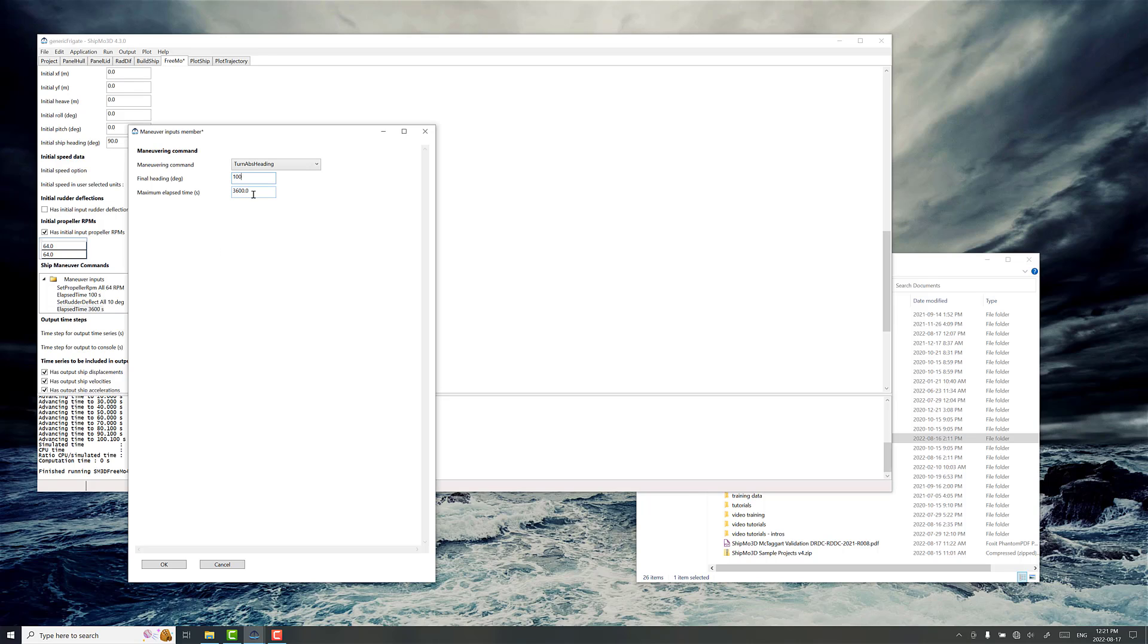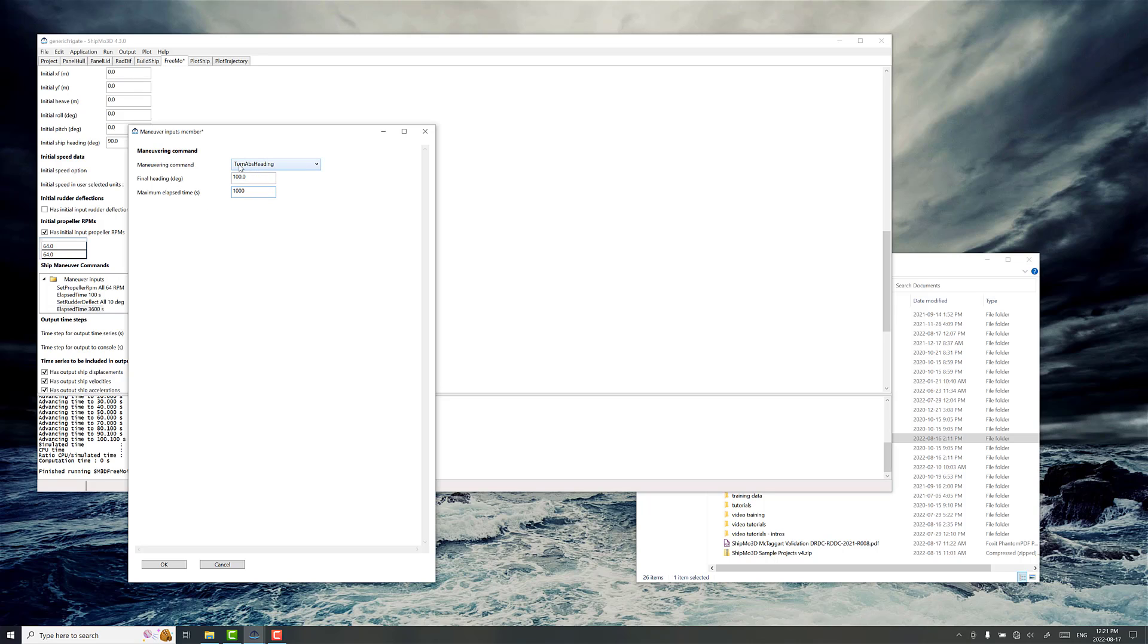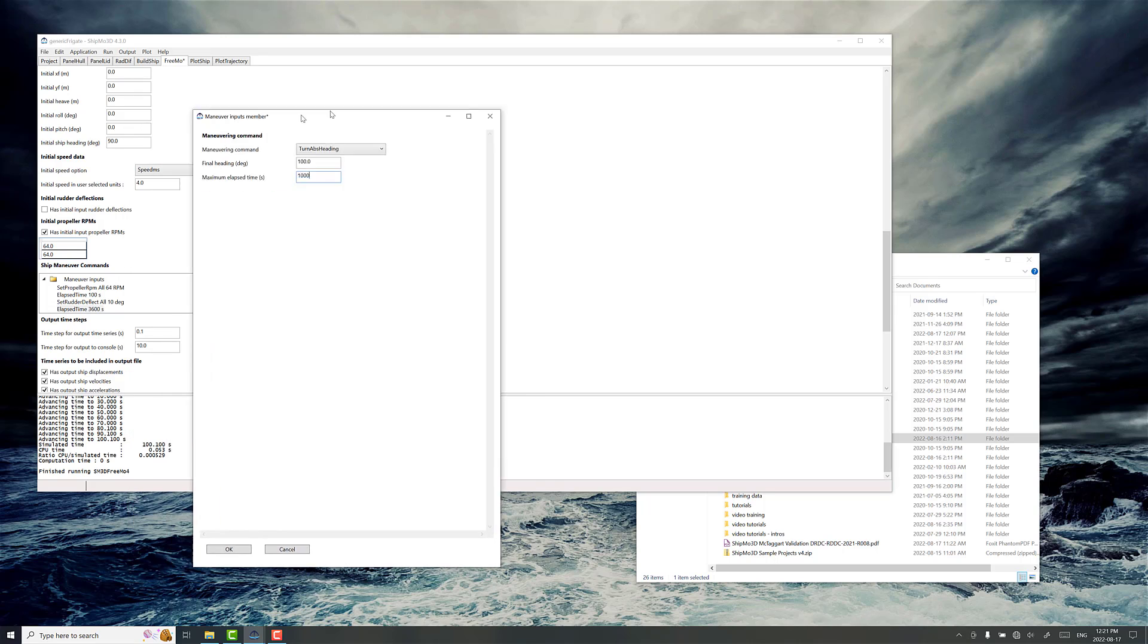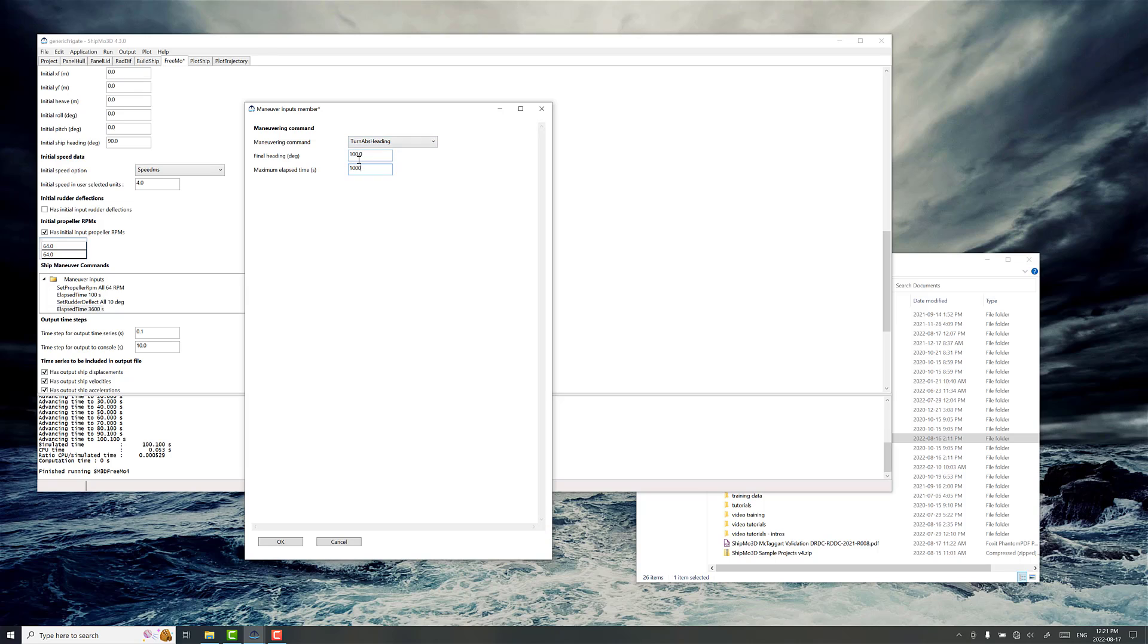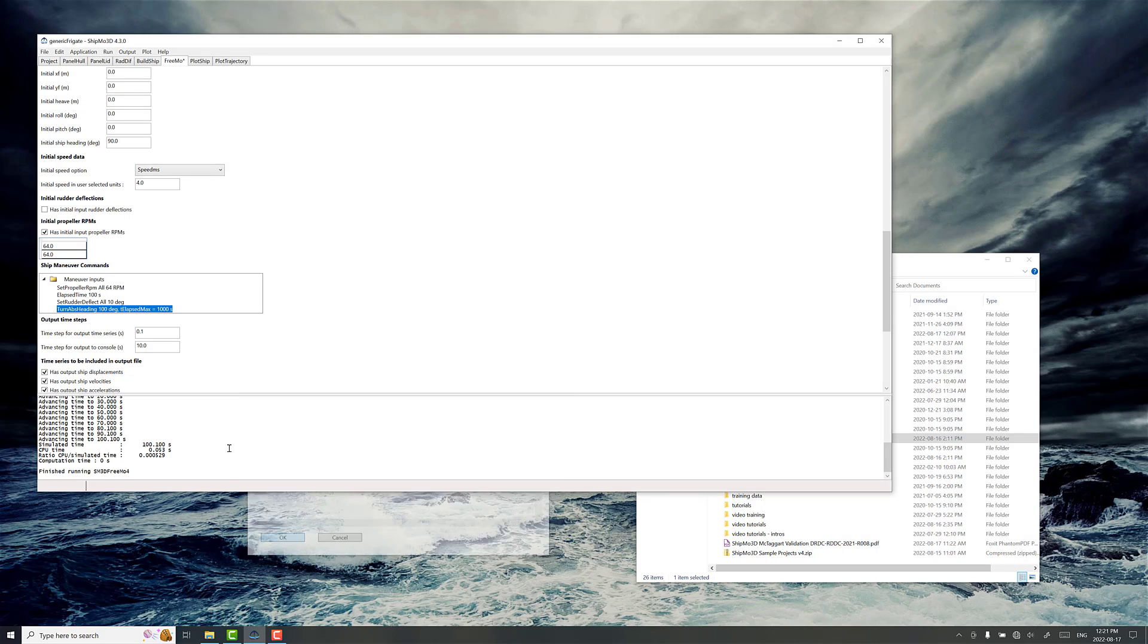So in this case we want to go 10 degrees off our original course, that's 90 degrees, so it's 100 degrees. And what's going to happen here is you have a maximum elapsed time for the turn to complete. And you can leave it at default 3600 seconds. You might want to leave it to just 1000. What's going to happen is once the ship has reached this final heading, however long it takes to do that up to 1000 seconds, then it jumps to the next maneuver command after that. So we don't exactly know how long it's going to take to reach this heading, and that's why we're setting this up the maximum allowed elapsed time.